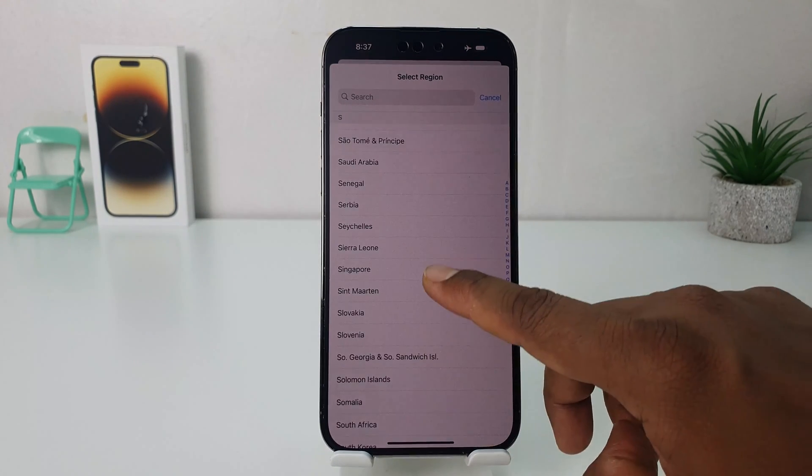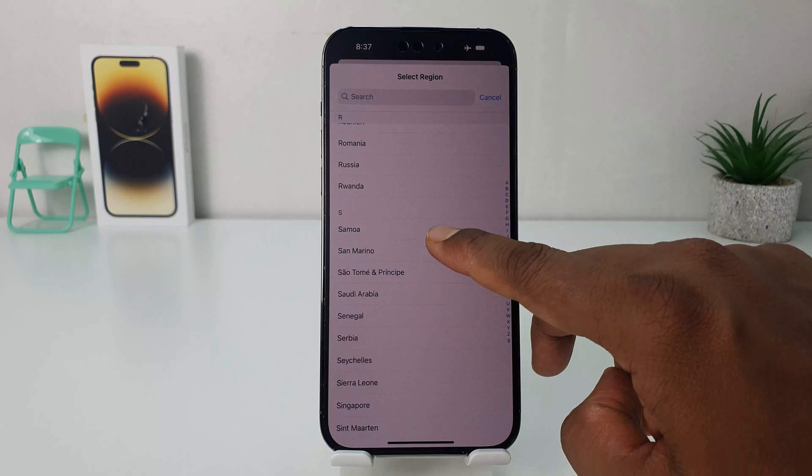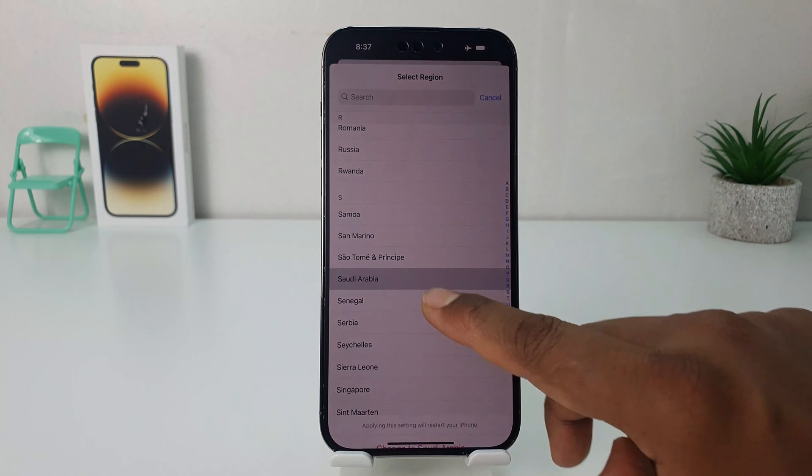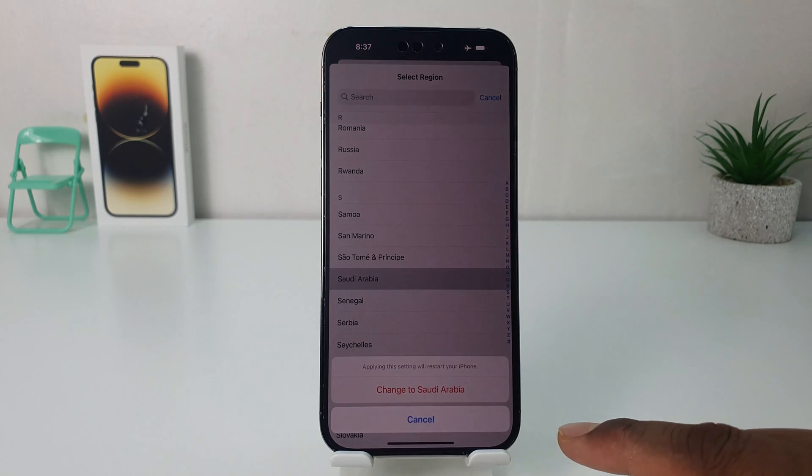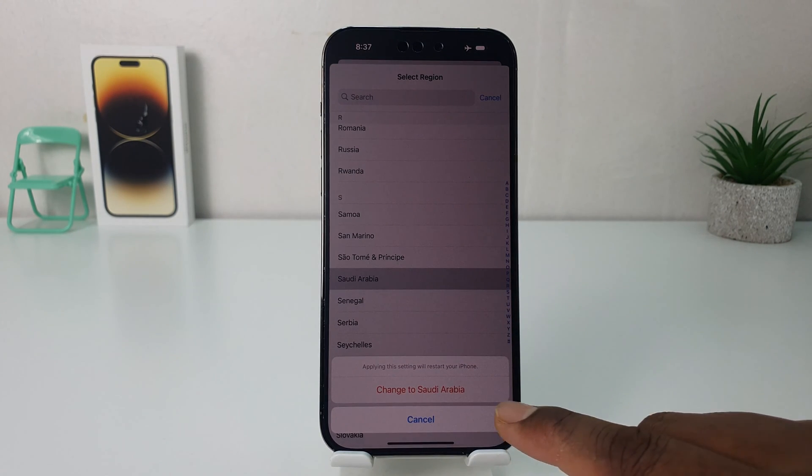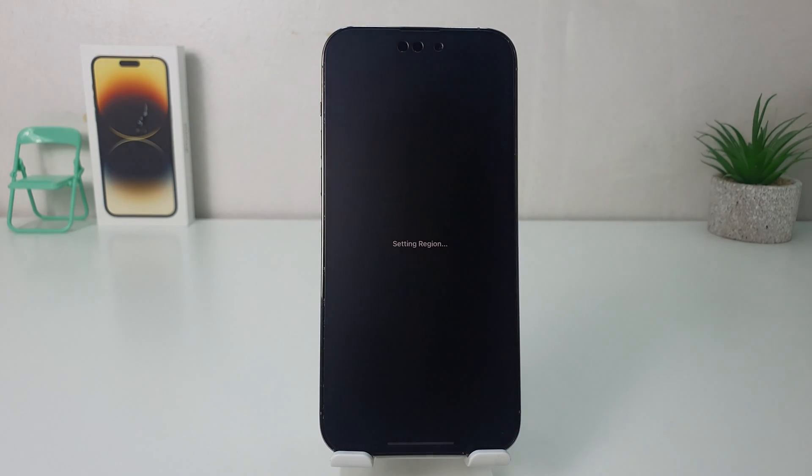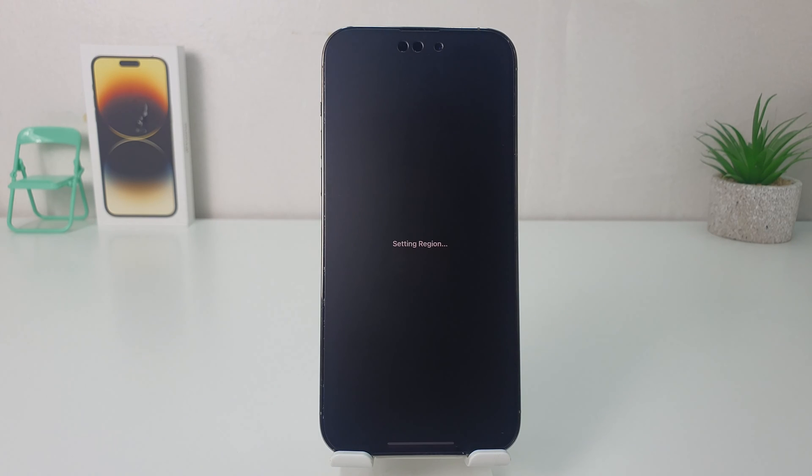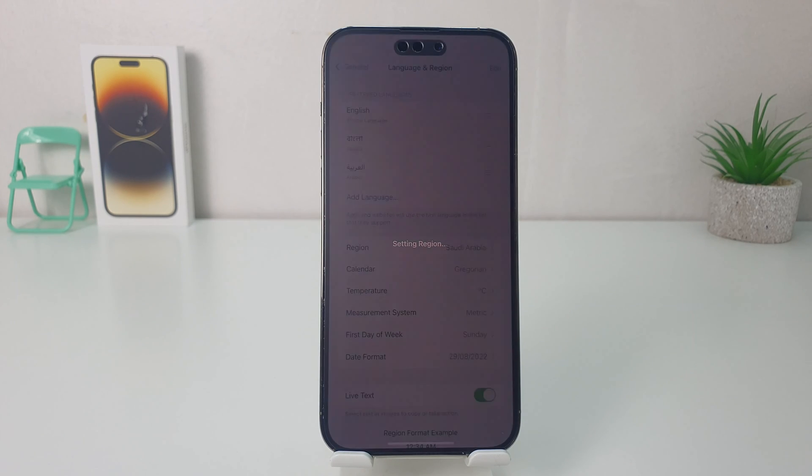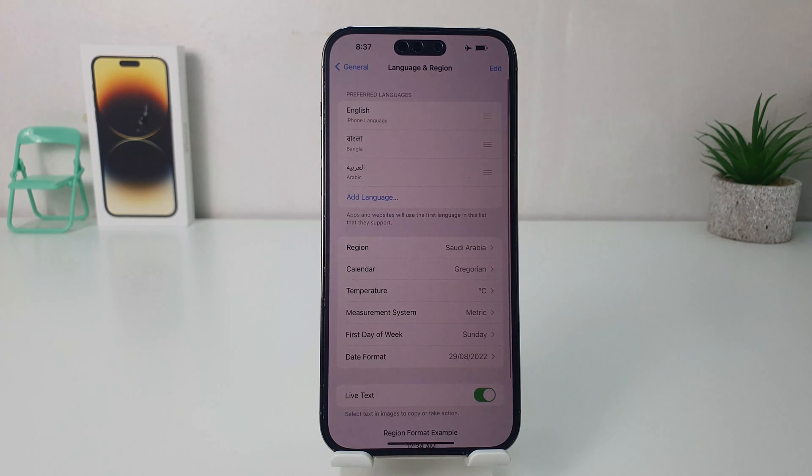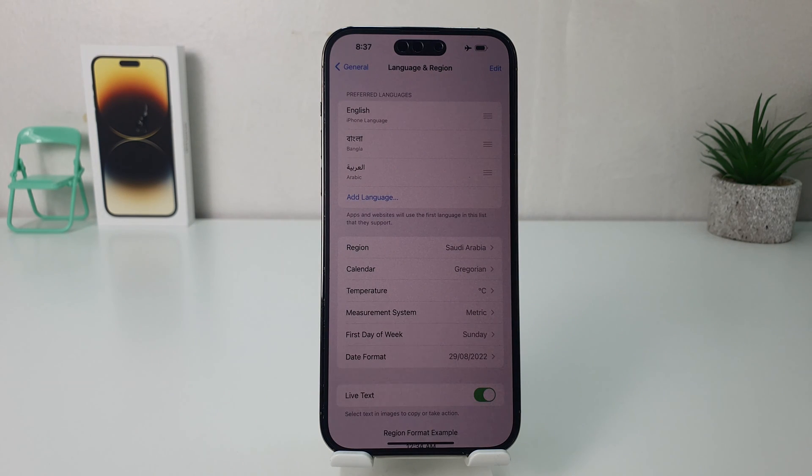For example, I would like to say Saudi Arabia. So you're going to click here 'Change to Saudi Arabia.' So immediately my phone is going to restart and it's going to appear with the new region.